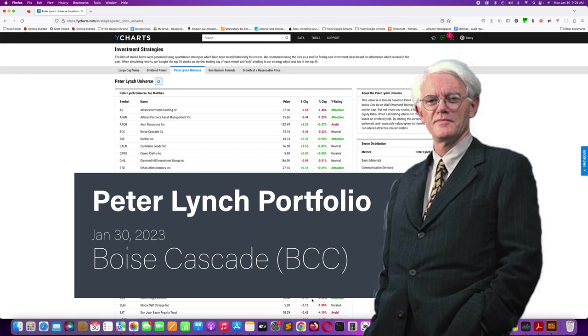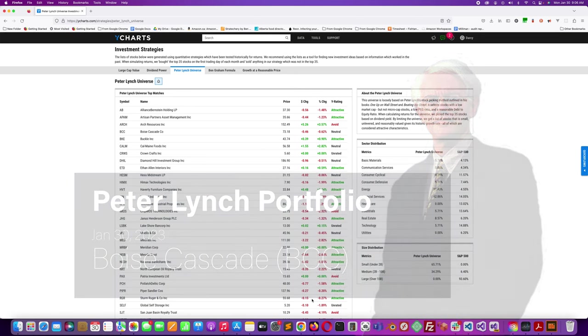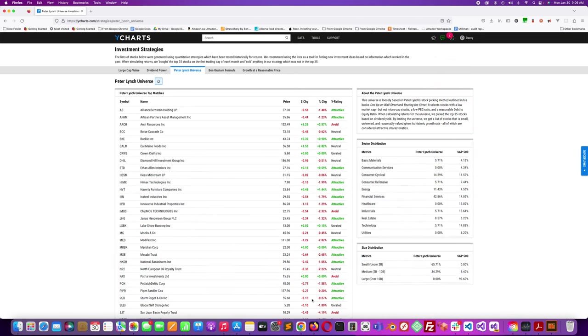Okay, so back to the Peter Lynch universe according to Y charts. This is a group of 35 stocks that Y charts has put together based on Peter Lynch's methodology for picking stocks. It's a pretty loose formula for picking Peter Lynch-like stocks. If you're watching this and thinking of maybe investing in some of these stocks, do some due diligence.